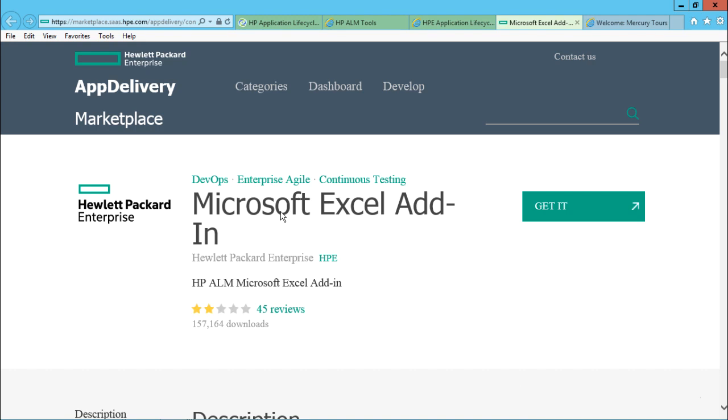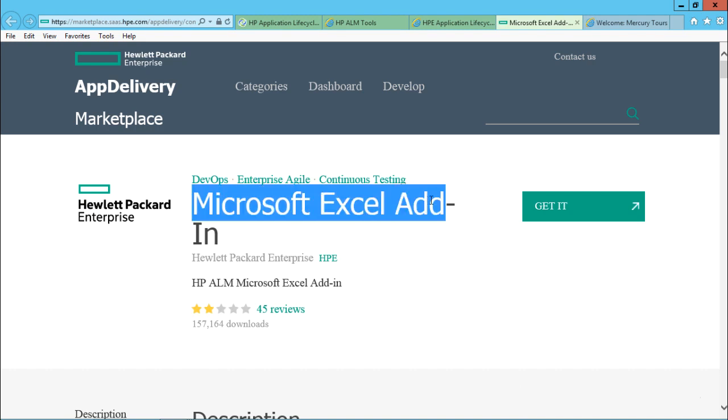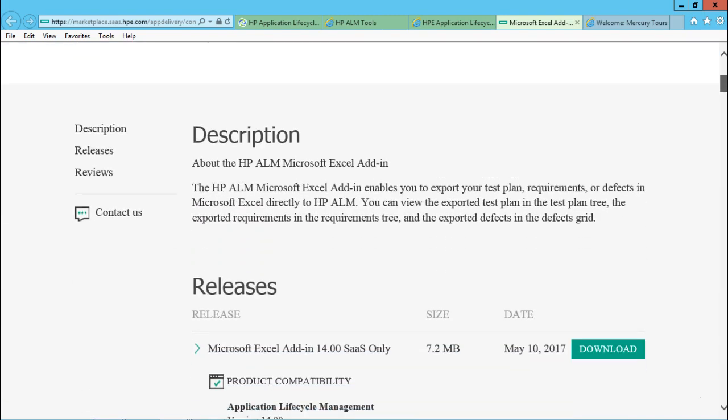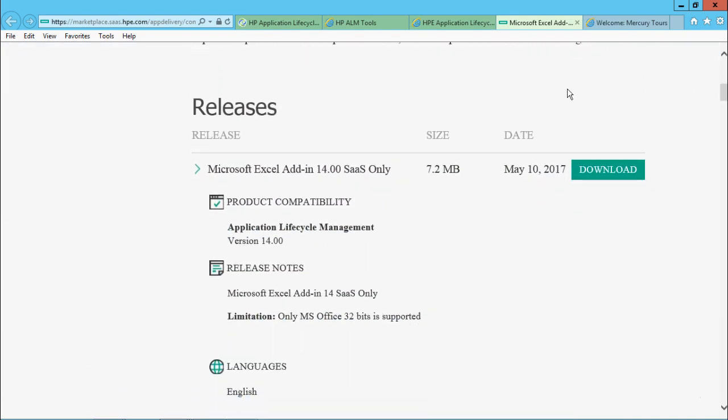Why? Because Excel add-ins are used for different purposes for different versions. So if you see here, Microsoft Excel add-in, it says get it. So if I scroll down and if you observe here,